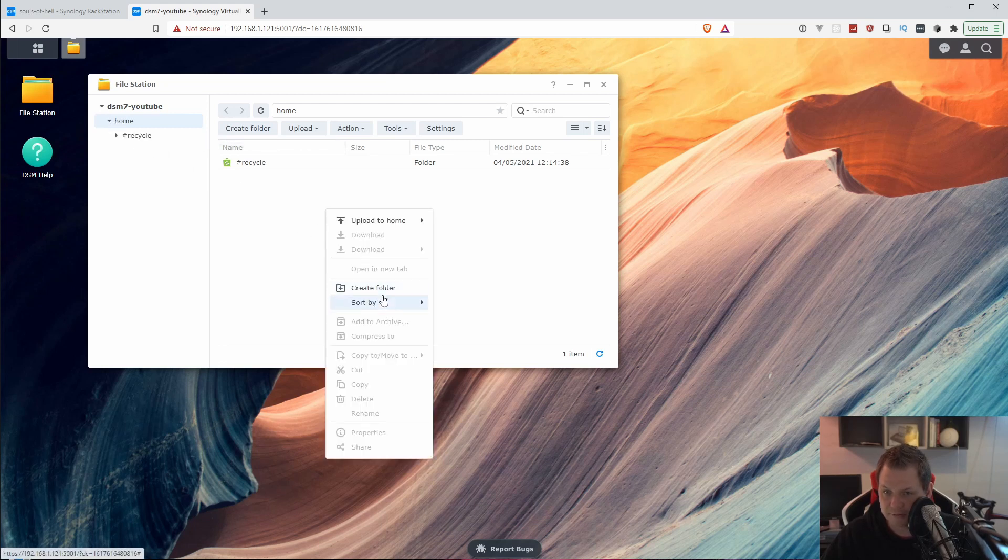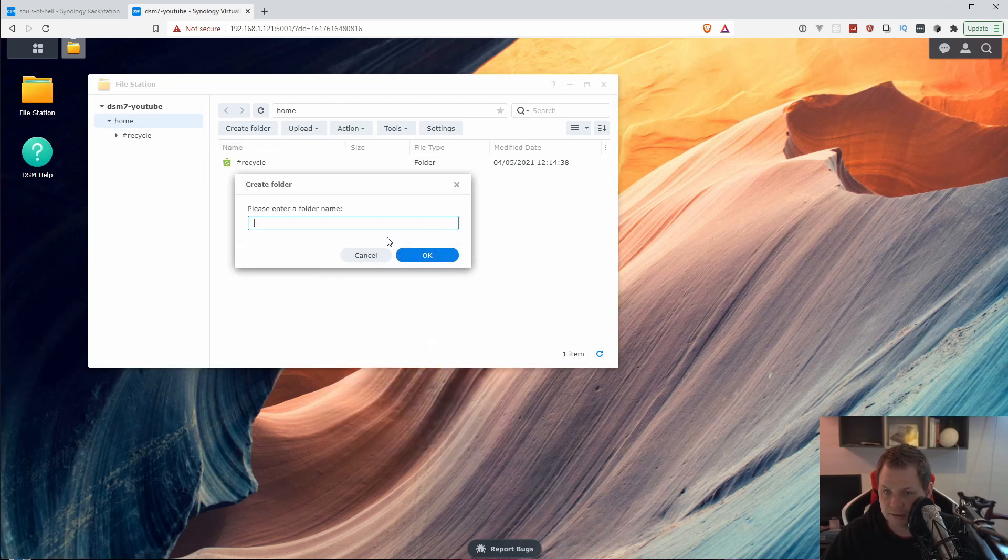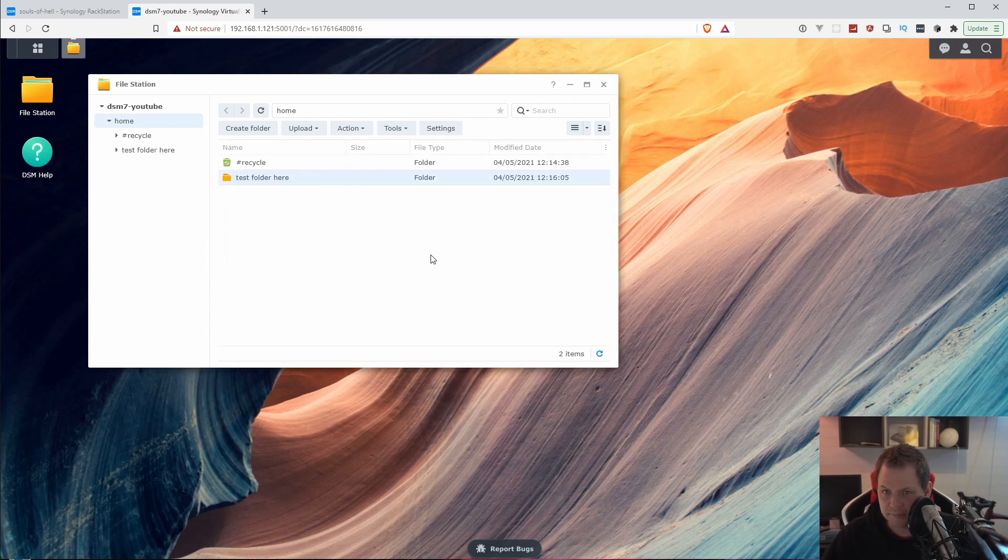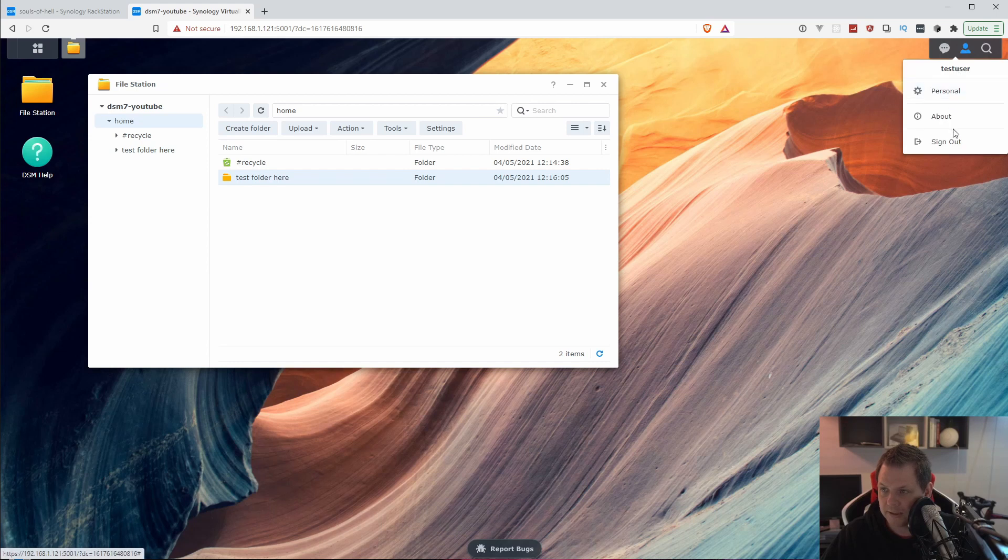We can create a folder and you can say test folder here and click okay. And if I am going out here again and I just sign out.